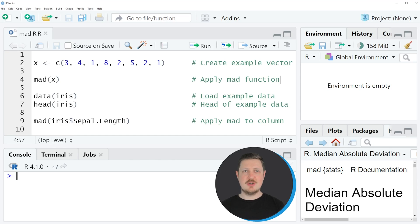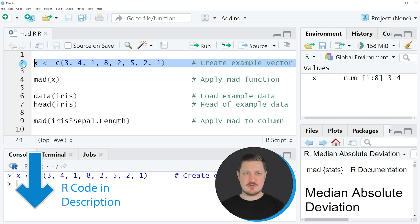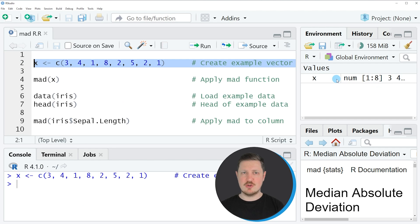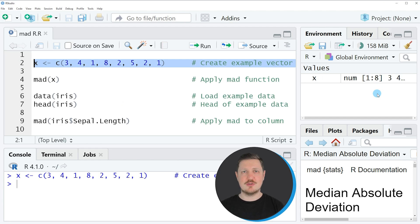In this video I will show you several examples, and the first example is based on the vector object that we can create with line 2 of the code. So if you run this line of code, you can see at the top right of RStudio that we have created a new data object which is called X. And this data object contains 8 different numeric values.